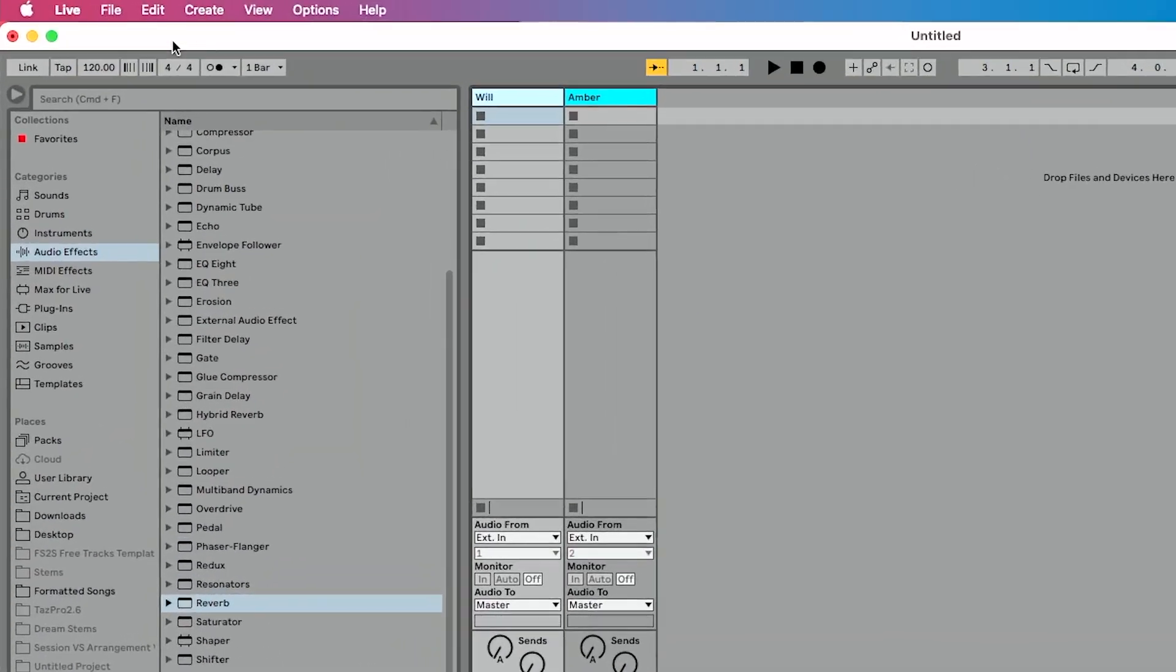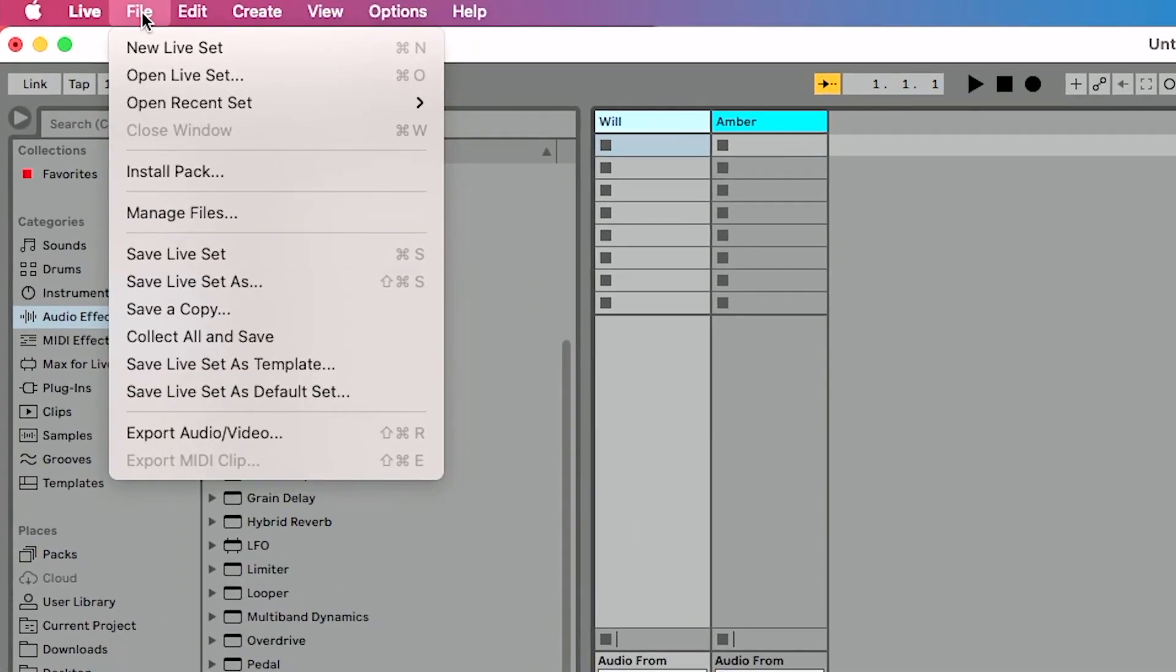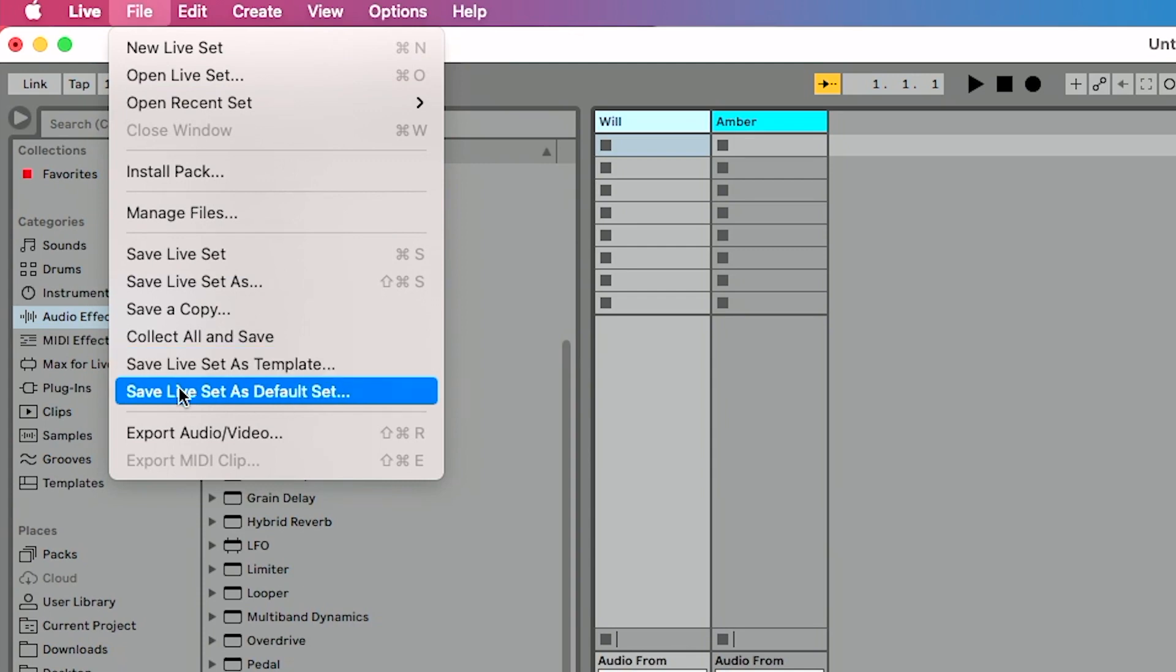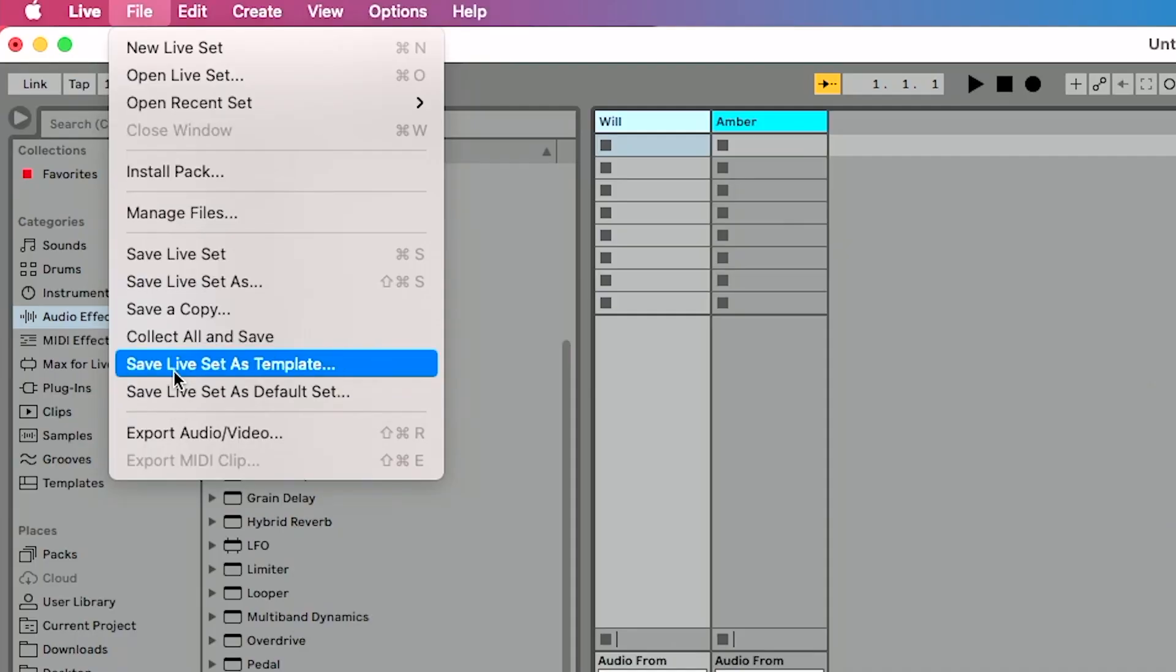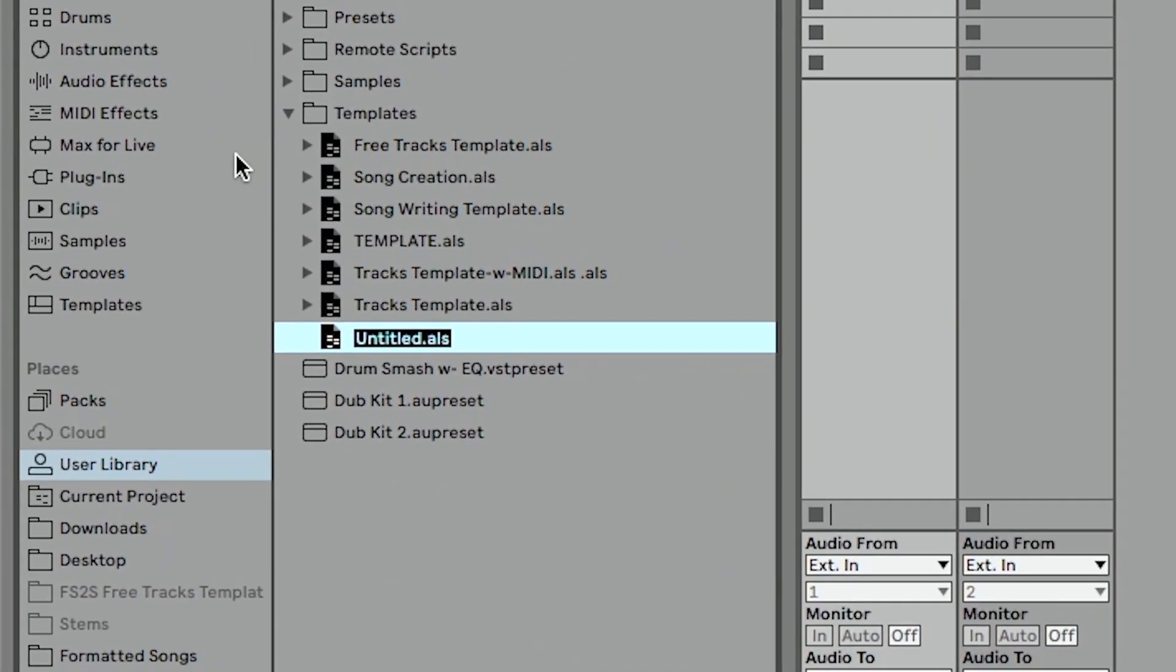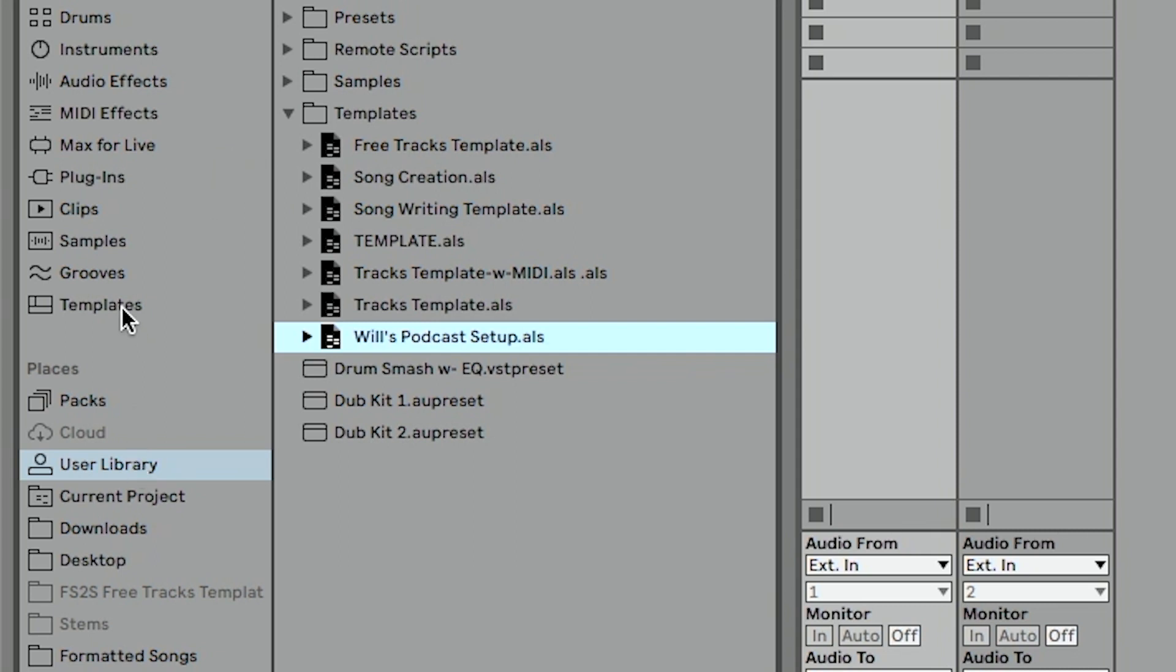Now I want to save this as a template and this could not be any easier to do in Ableton Live. So let's go up to the file menu here and we're going to scroll down and you'll see save live set as template. Now previously in Ableton Live, we were forced to basically only have one template, which was our default set. And if you always use Ableton Live in the same way, maybe you use the default set, but saving this as a template is a really effective way to have it for multiple uses. So in this case, let's save our live set as template. You'll see that show up in the browser here and I'm going to say Will's podcast setup. We'll hit save. Now that's in my user library here, but let's actually go back up to templates. And now you see Will's podcast setup shows up there.